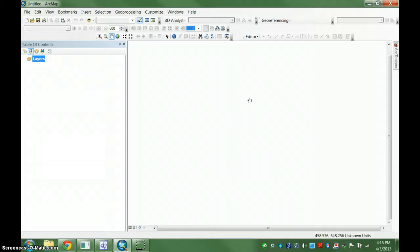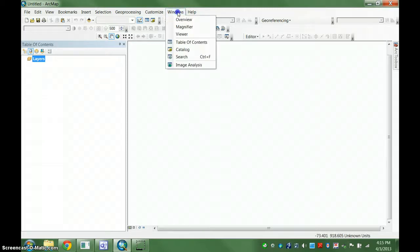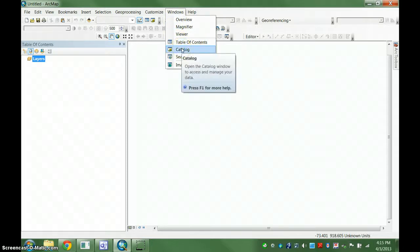It operates either separate from ArcGIS or as a plug-in window, and that's most normally how we use it as a plug-in inside of the desktop. You can find it inside the Windows menu. It's always there, it may be in other places, but it's always there.